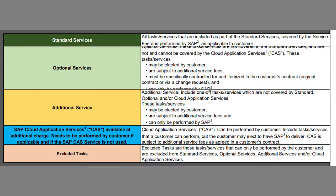It gets slightly more complicated because some of these optional tasks are agreed at contractual negotiation time. The lowly Basis administrator may not know what has been agreed in the contract, but they will need to know — otherwise they may be doing tasks that SAP have been paid to do.